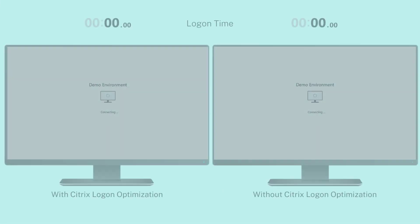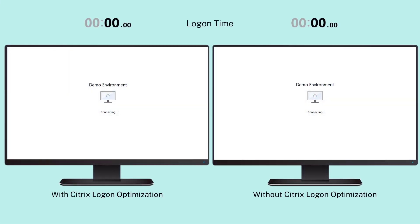The first impression a user has of a DAS solution is the logon experience. You want to make the desktop interface appear as fast as possible.